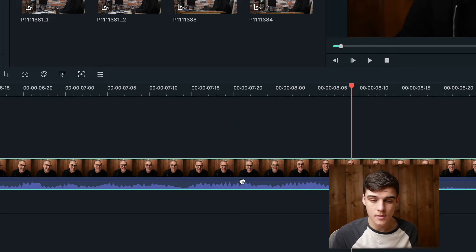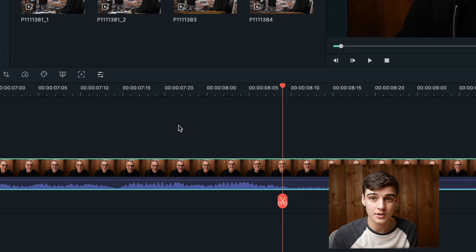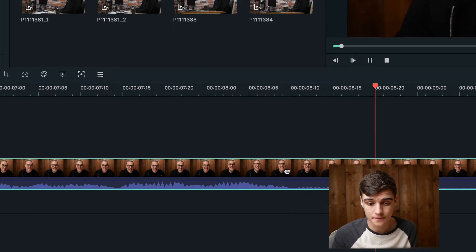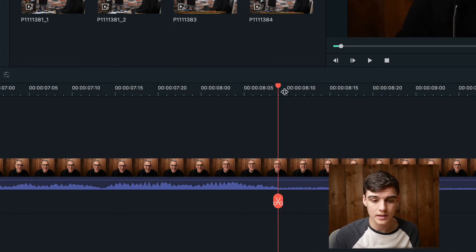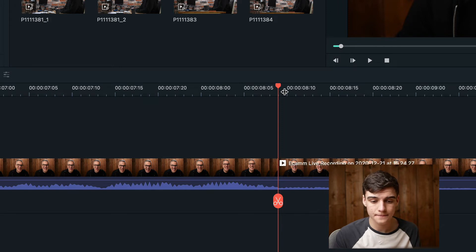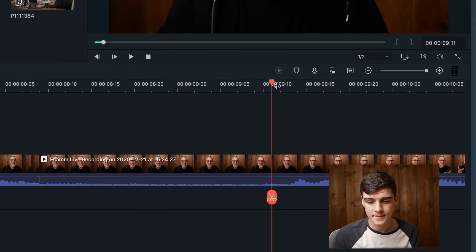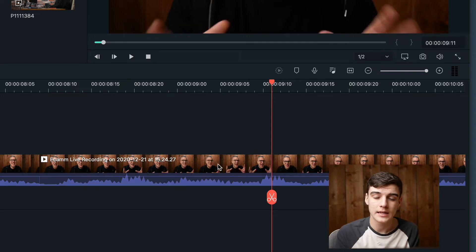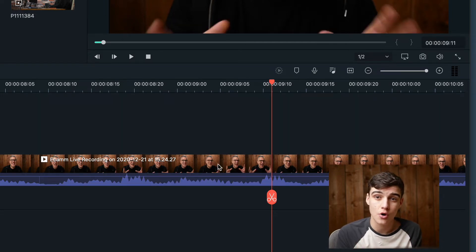We're going to press command and then plus to zoom in and you can see that all this actually is is a breath. So we're going to click command B and then we're going to click over here and click command B. Keep in mind that when I say command B for you PC users, this is control B.